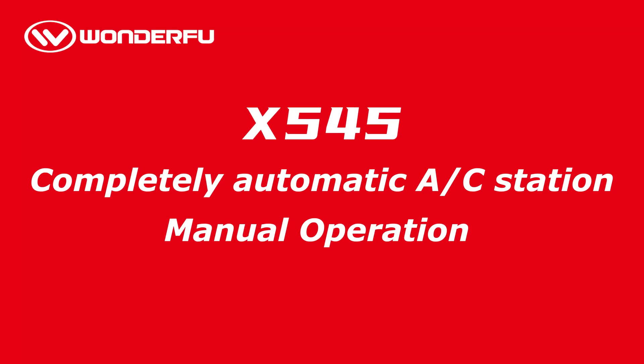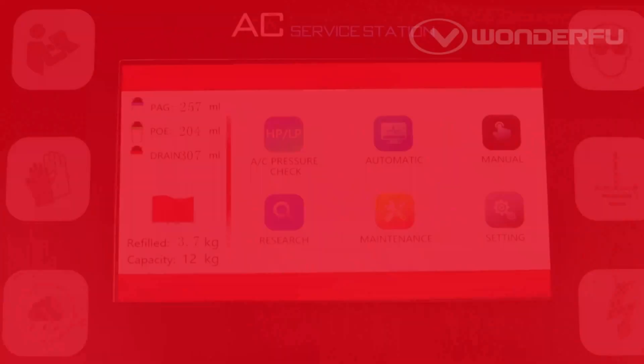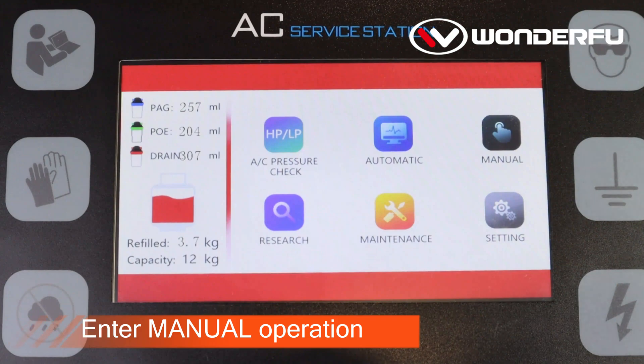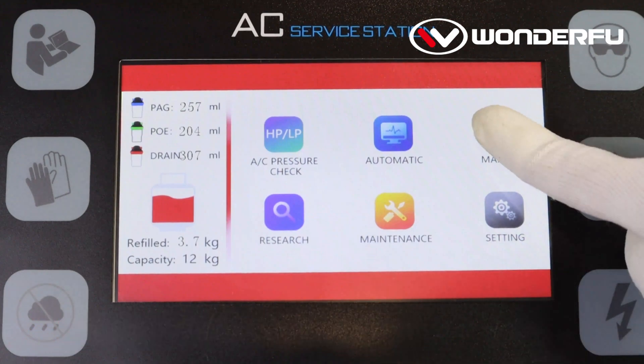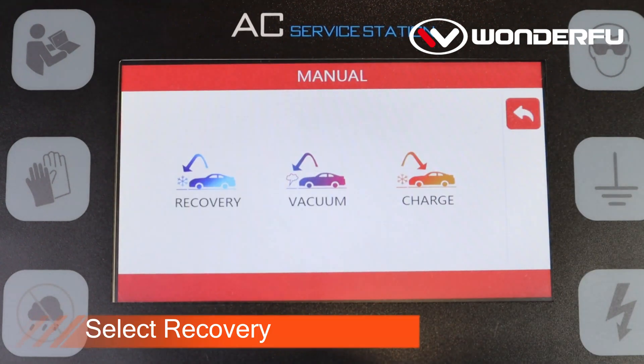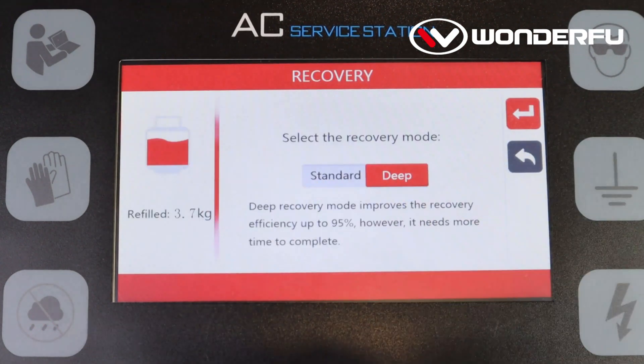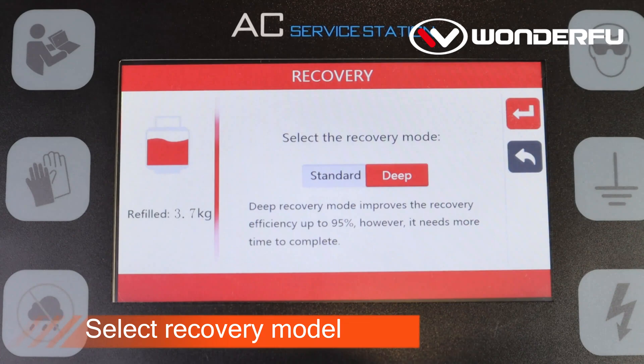X545, completely automatic. C station, manual operation. Enter manual operation, select recovery, select recovery model.